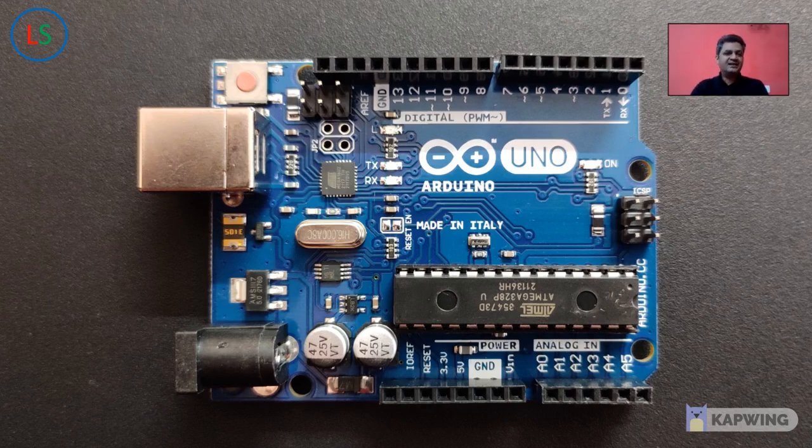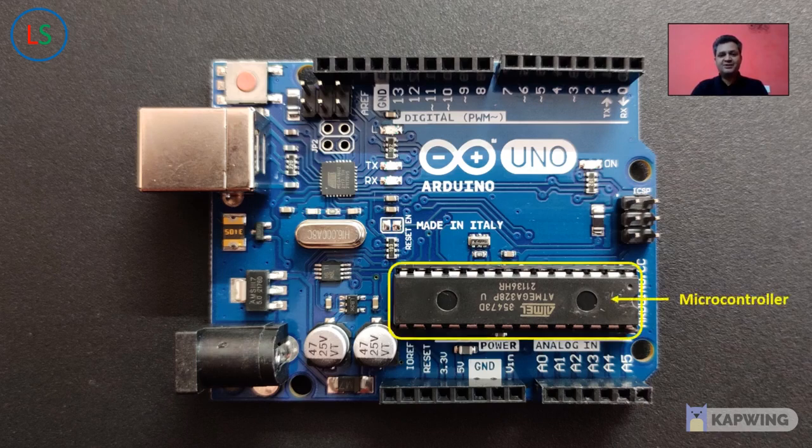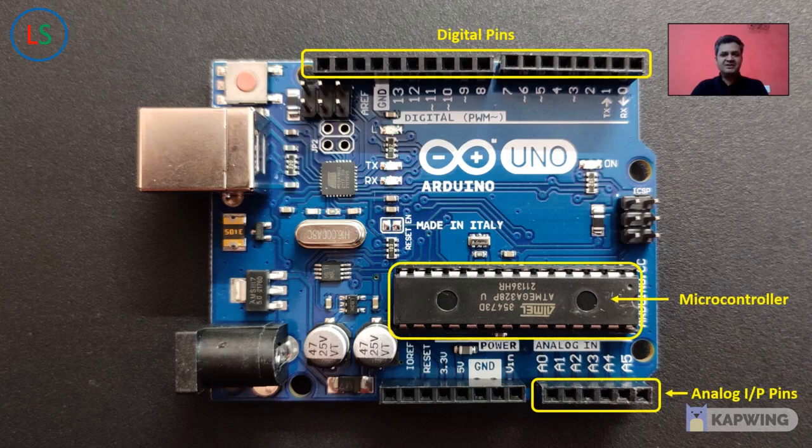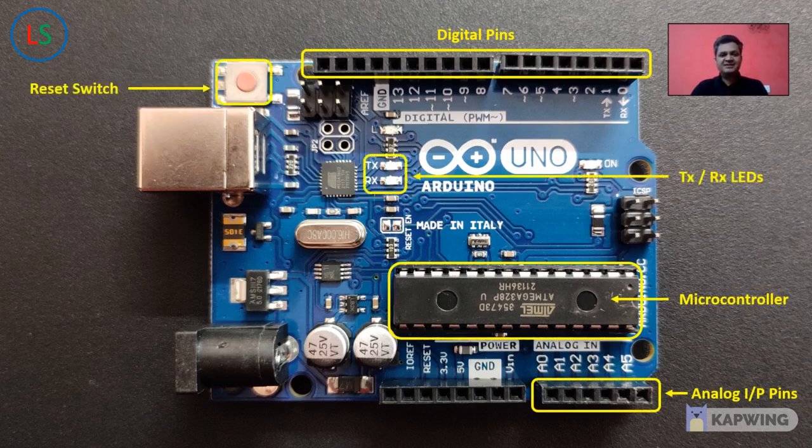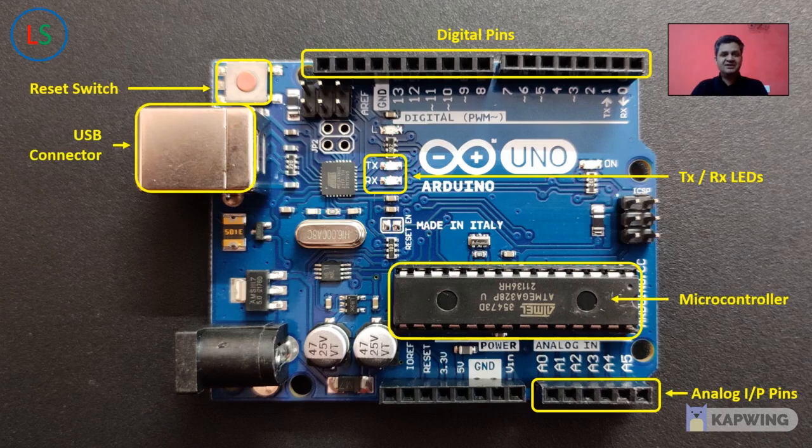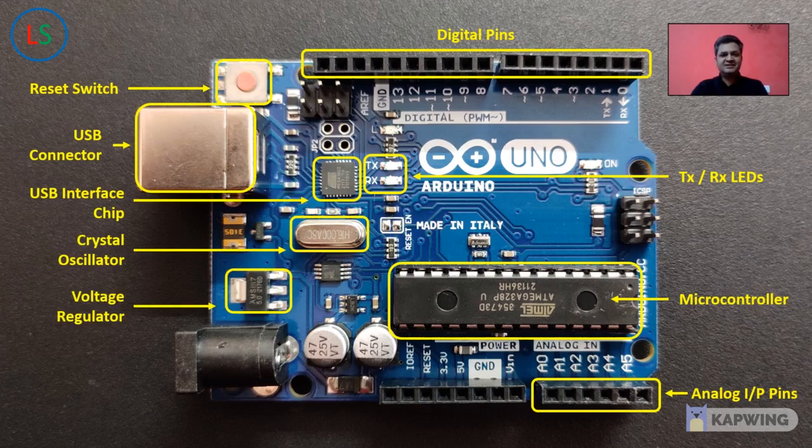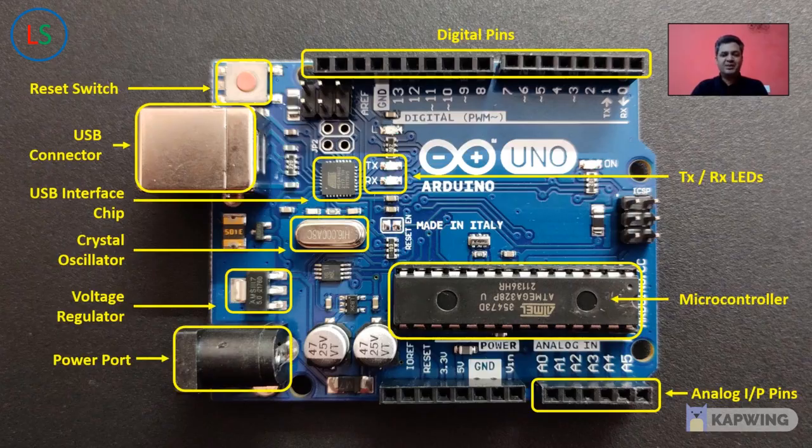Let's identify the components or parts of the Arduino board. So we start with the microcontroller, the digital pins, the analog input pins, the transmission and receiver LEDs, the reset switch, the USB connector, the USB interface chip, crystal oscillator which is at 16 megahertz, voltage regulator and the power port.